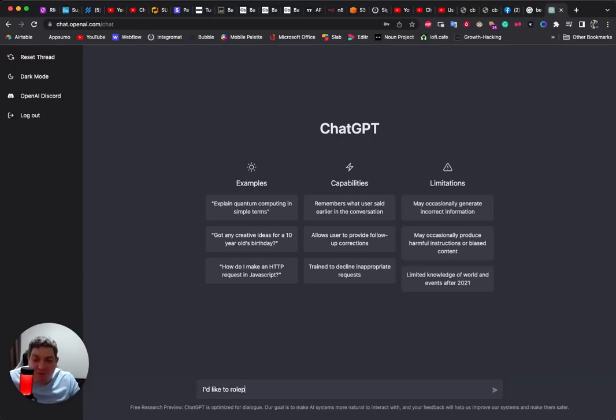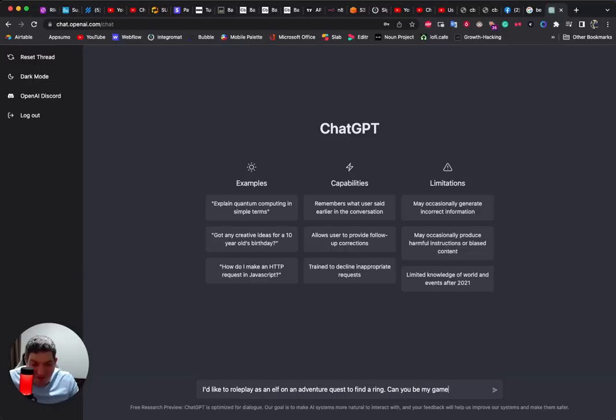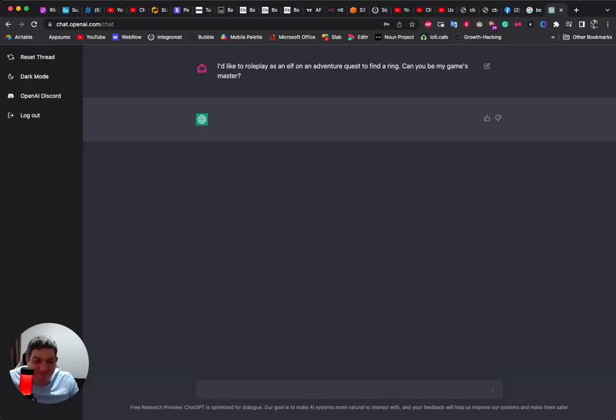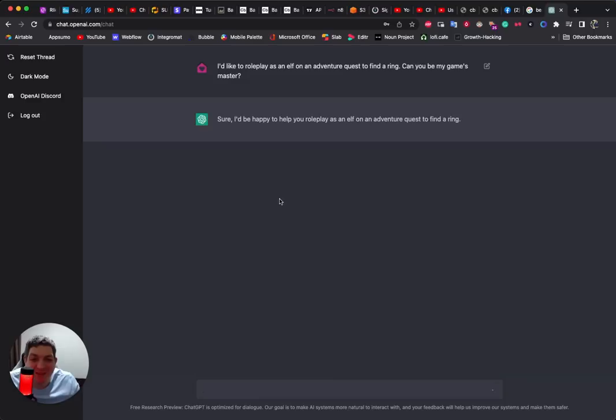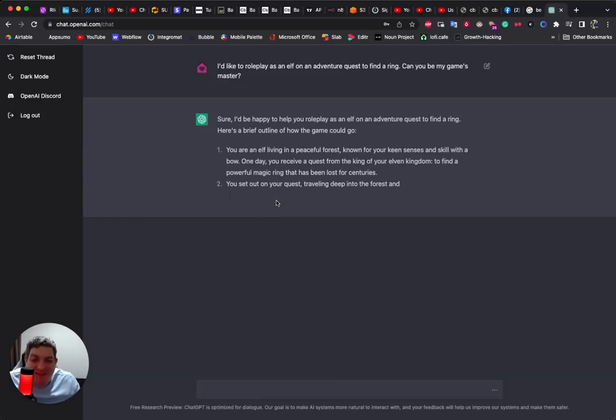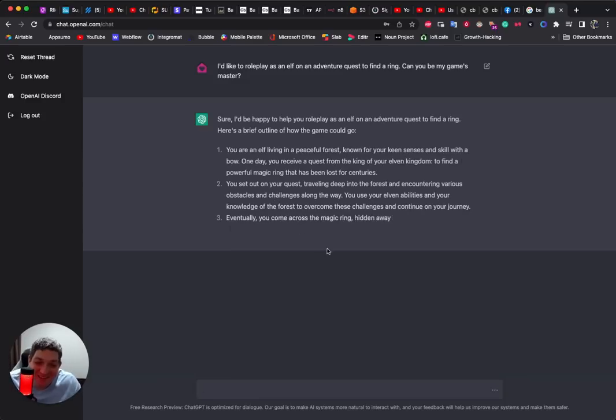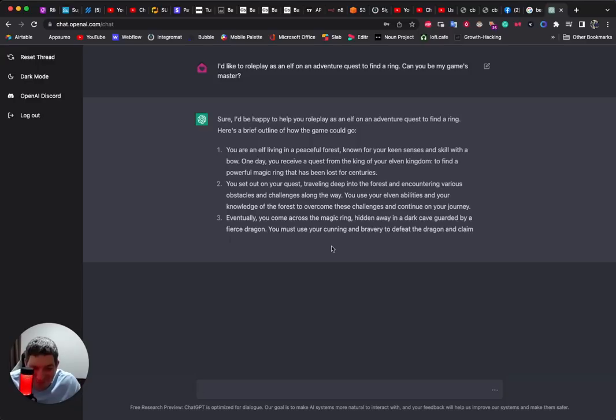I'd like to roleplay as an elf on an adventure quest to find a ring. Can you be my games master?